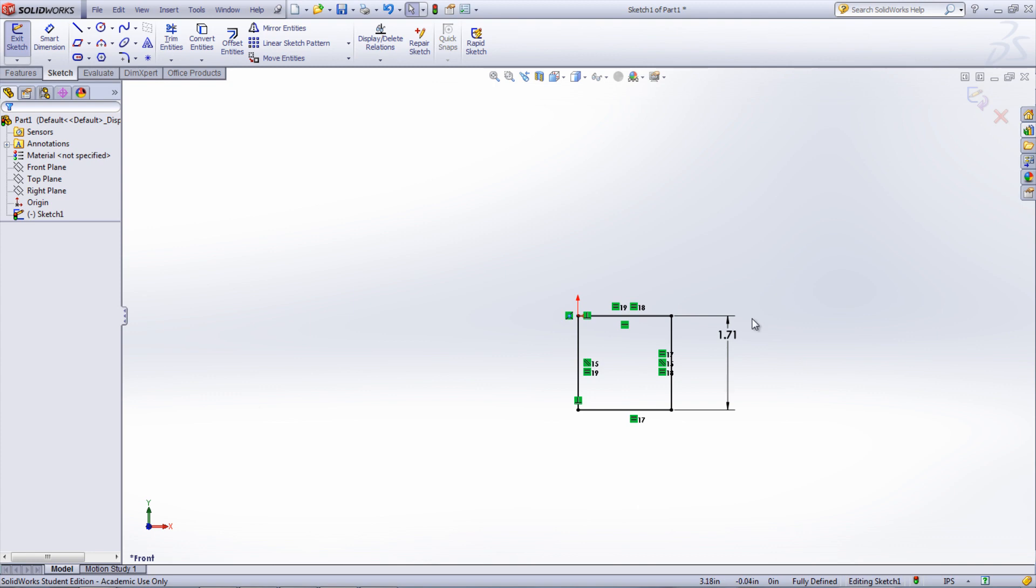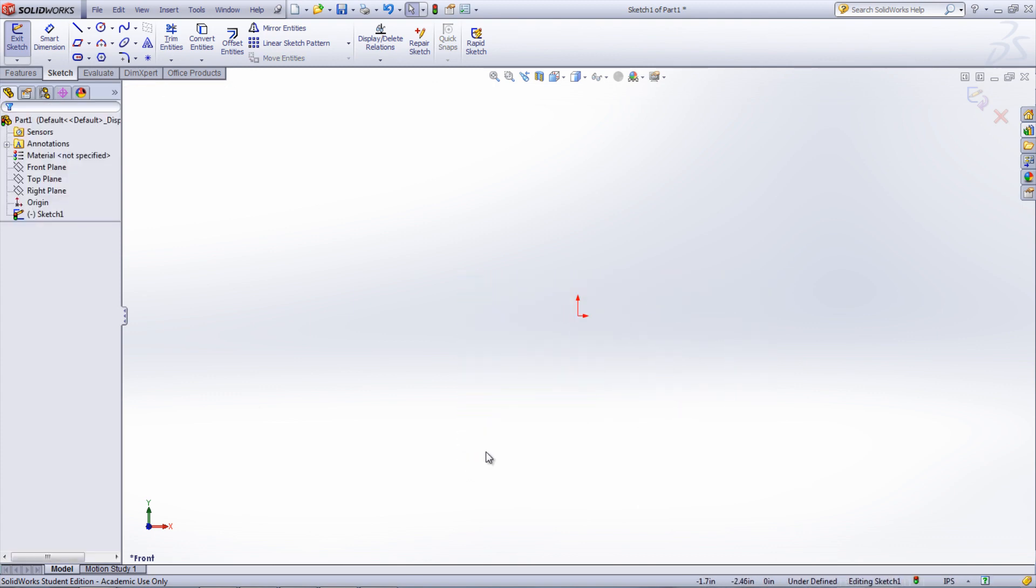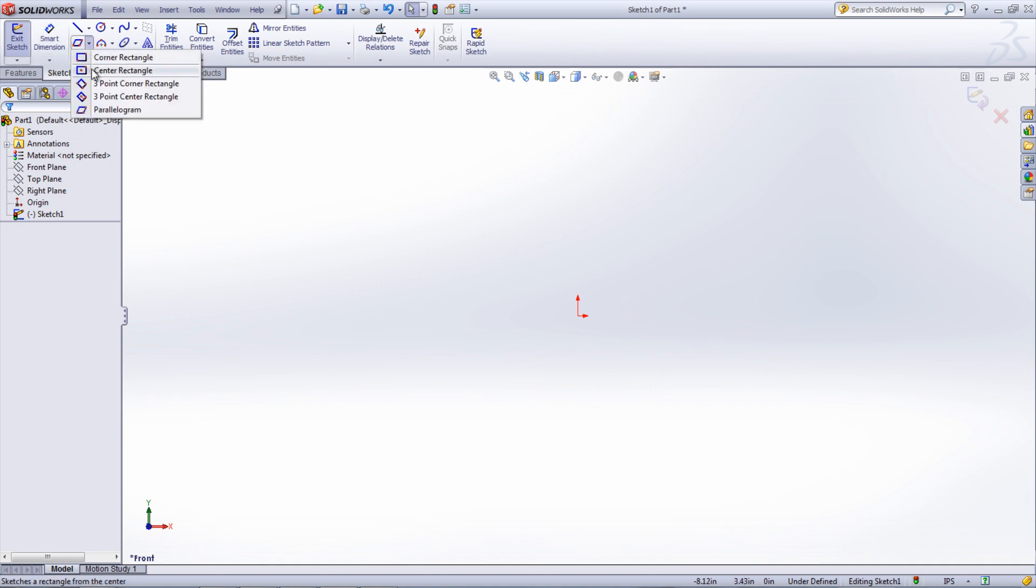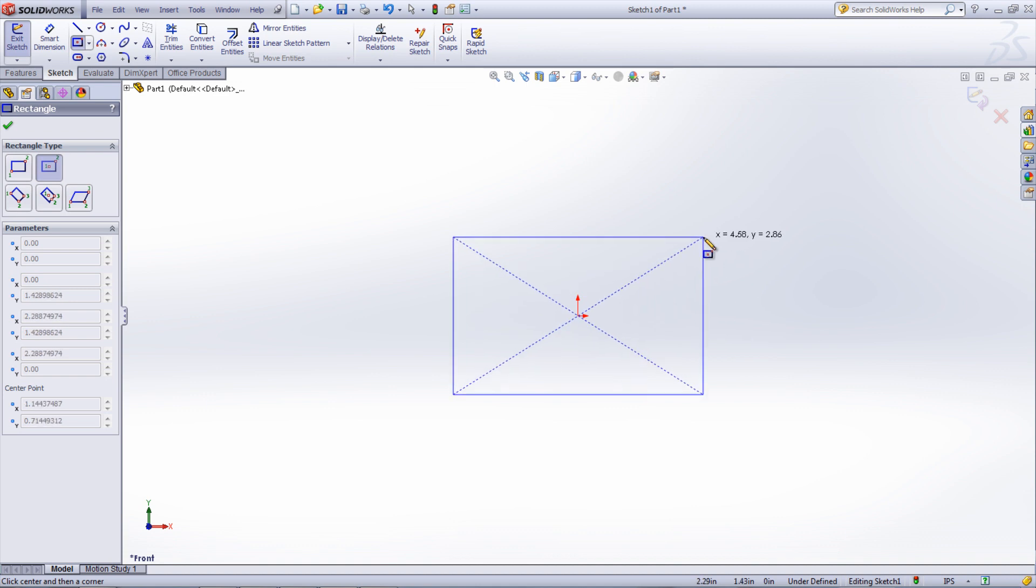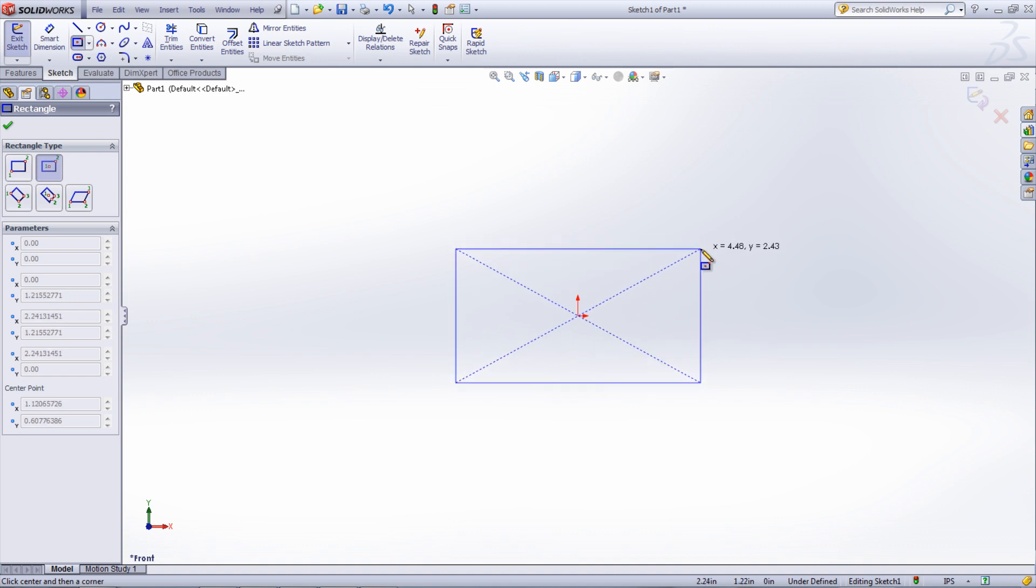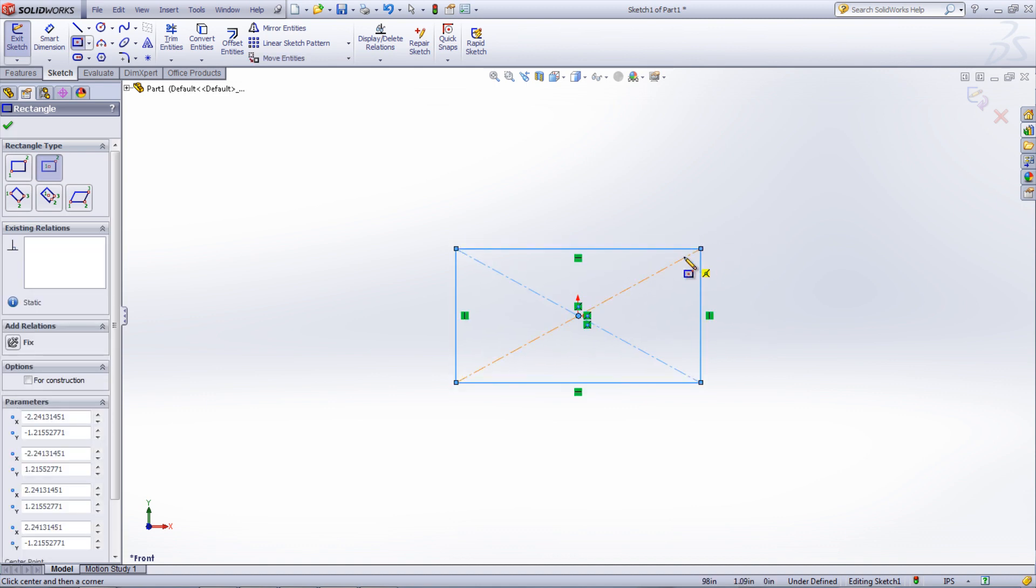These rectangles all have different benefits. The center point rectangle is a good sketch entity to use when starting a new part because you can center the rectangle on the origin. This is very helpful when designing with symmetry.